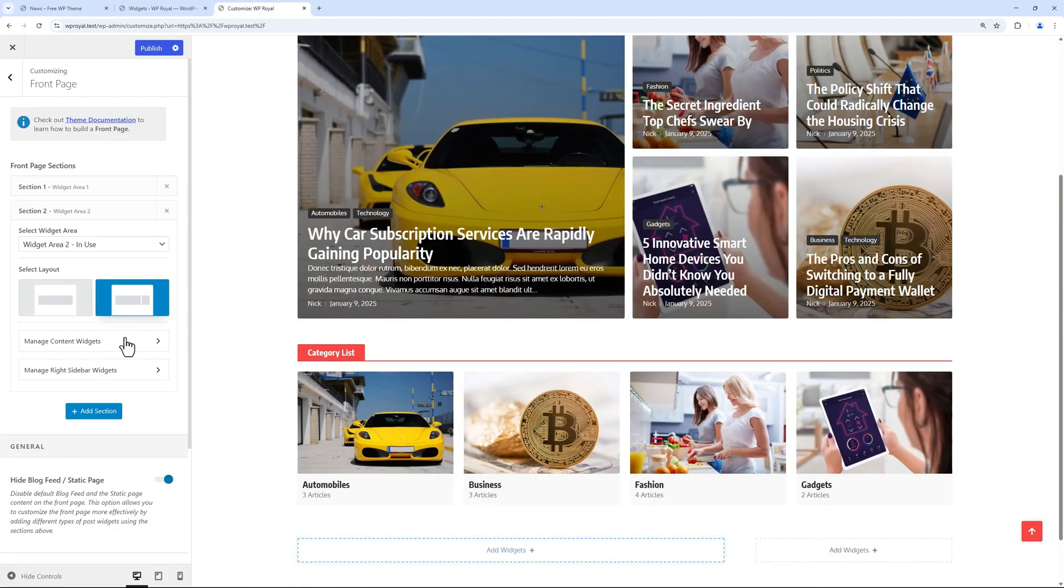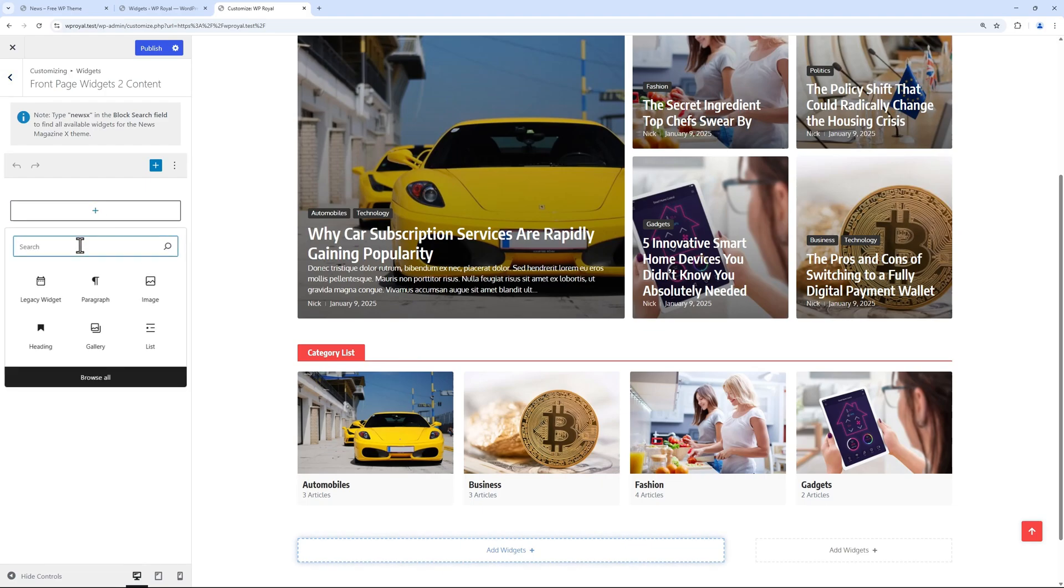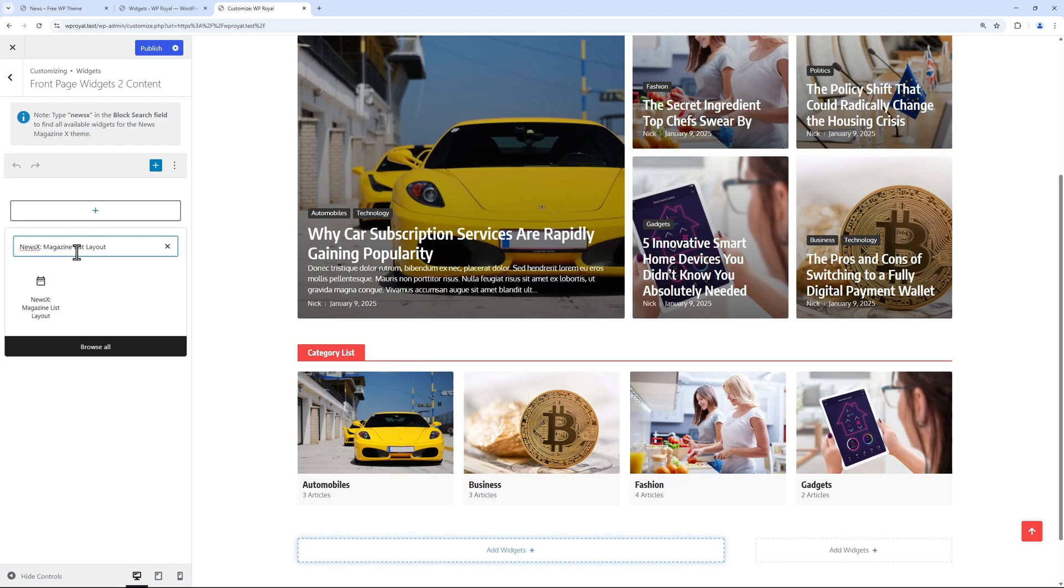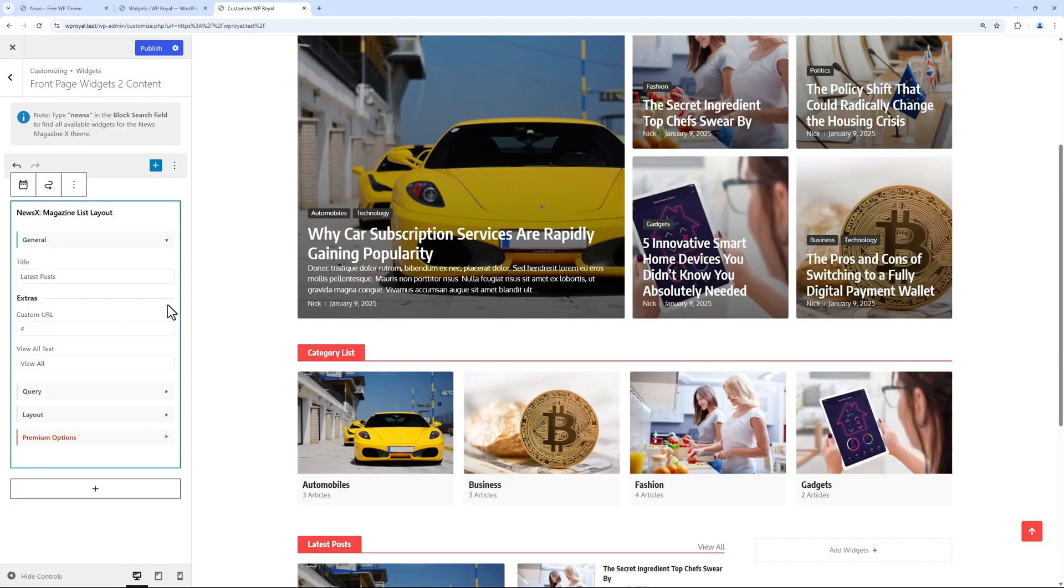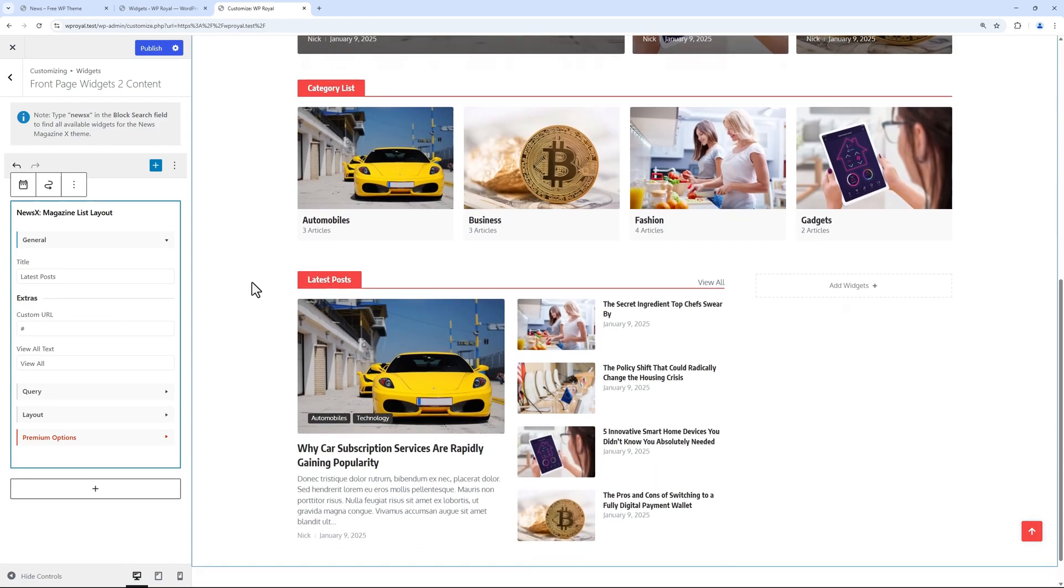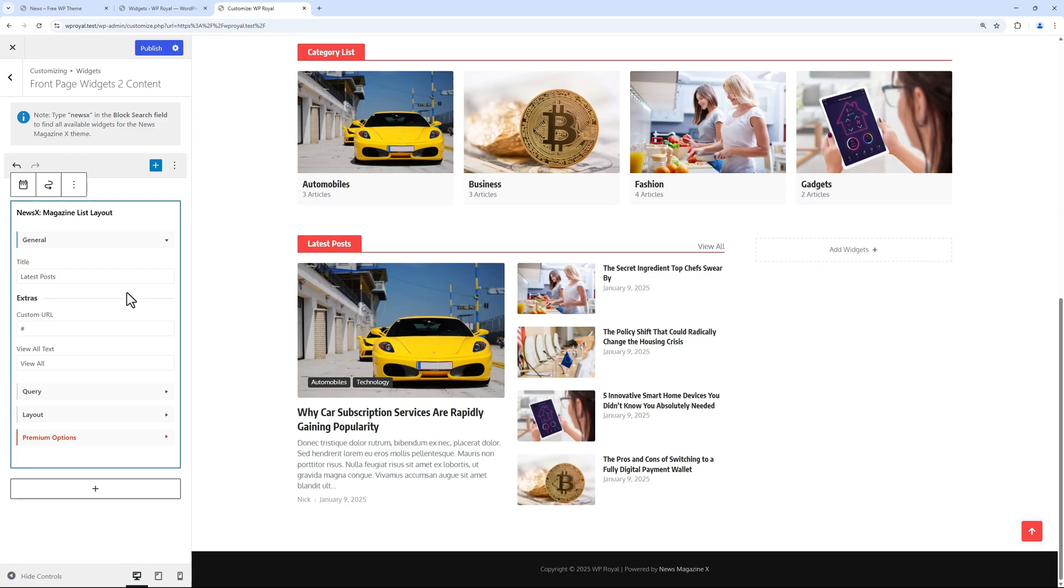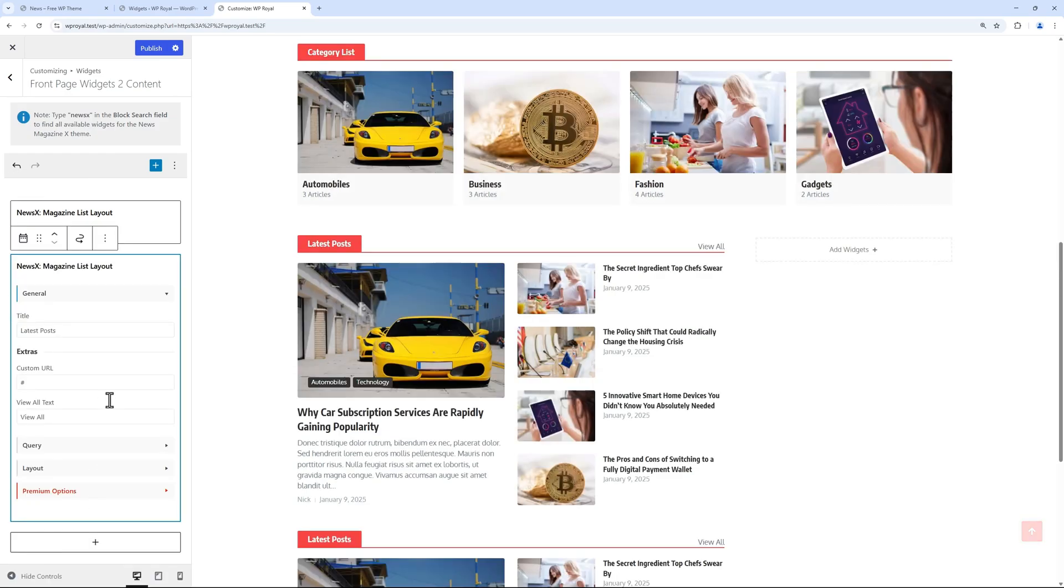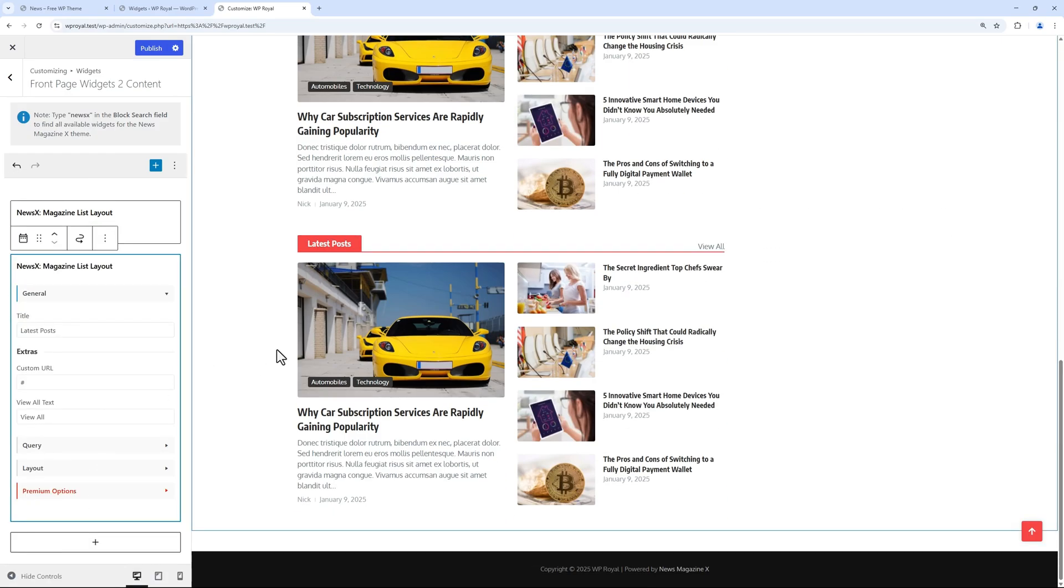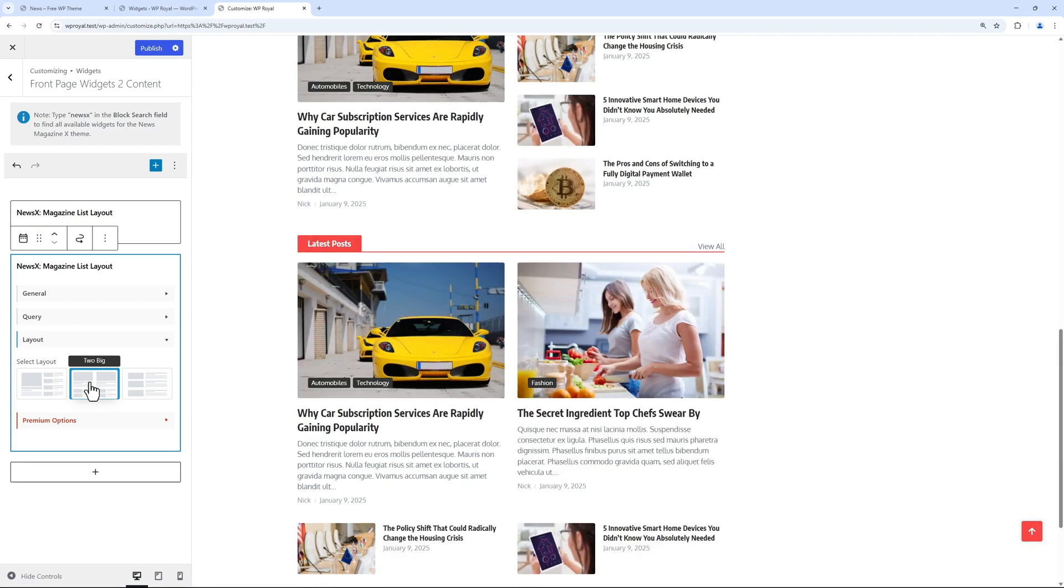Click on manage content widgets and add some content like list layout for example. It adds some posts with a different layout and we can change some settings like title and others. But for now, let me add another list layout, but this time let's choose the two column grid to make it different from the previous one.